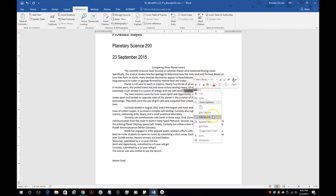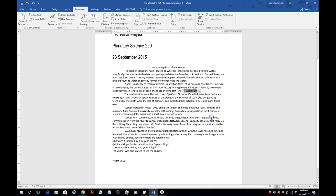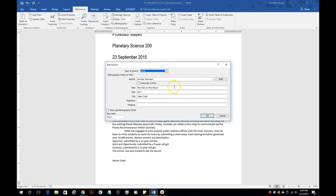If you right-click again you can also Edit Source. So if you missed something — maybe the year or the access year — you can go back and update the source to put the actual year in. There are two fields on the project, so just make sure you're putting that information in the correct spot.